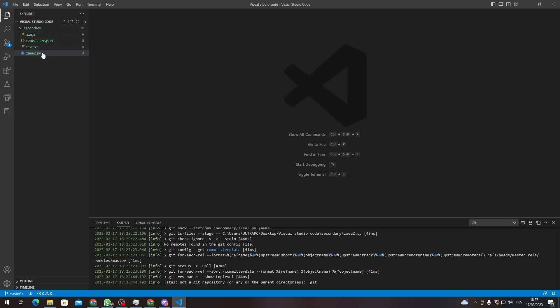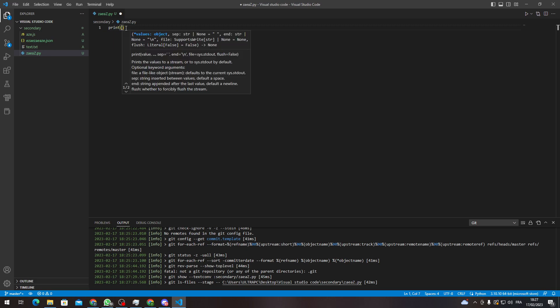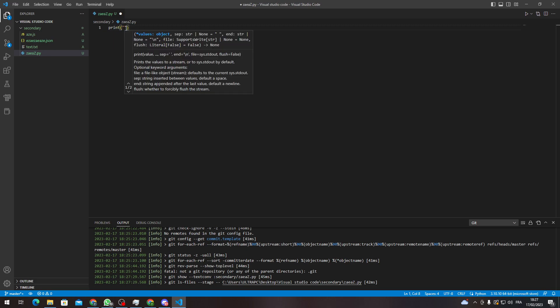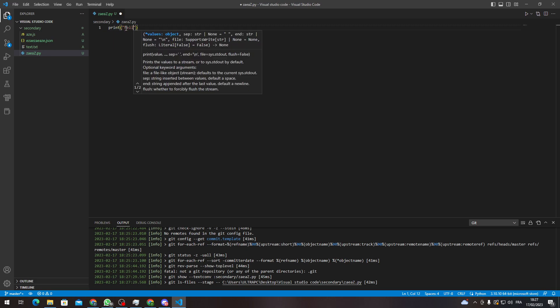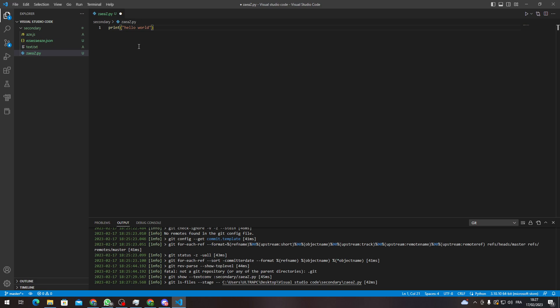So for example, I have this project. Here, for example, I'm going to write print hello world.